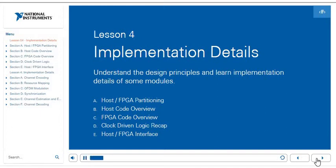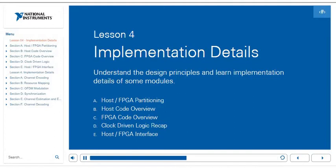Lesson four will be split into two different parts, going over implementation details. Specifically, we are going to understand the design principles and learn the implementation details of some modules so that you can work successfully in LabVIEW Communications with the LTE application framework. We're going to cover architectural things like the host and FPGA partitioning, an overview of the host code, an overview of the FPGA code, a recap of clock-driven logic, which is fundamental to programming the application framework, and finally discuss the interfaces between the host and FPGA code.